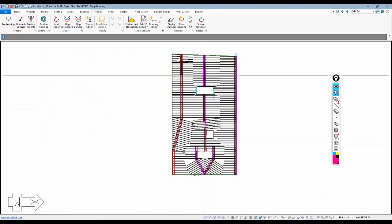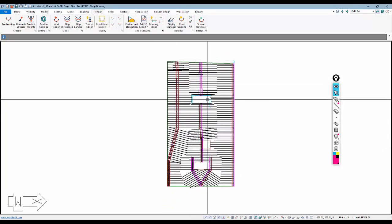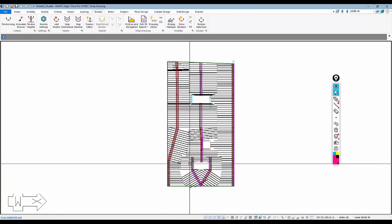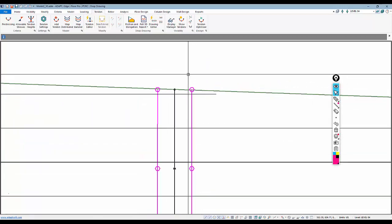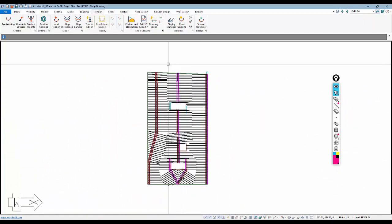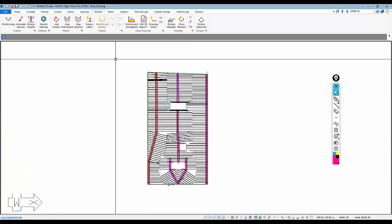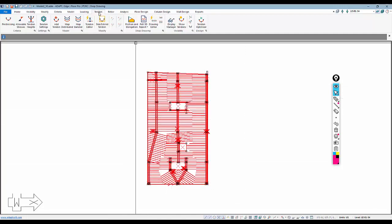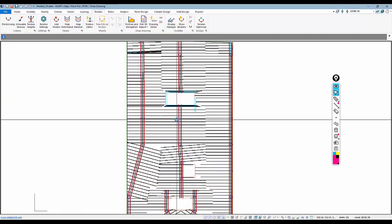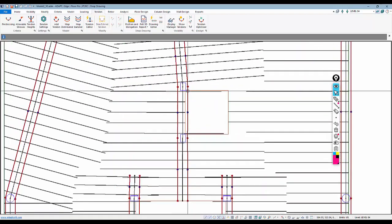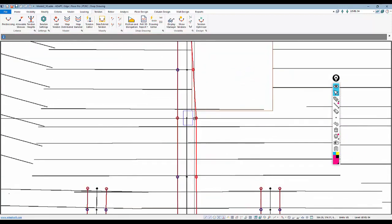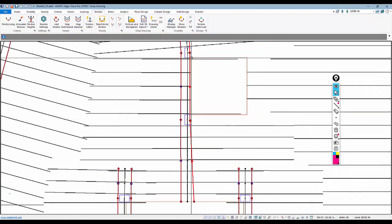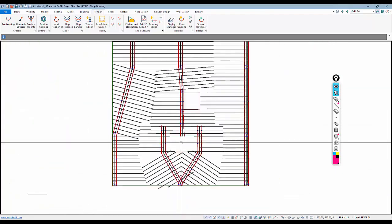I'll close the tendon editor and select all of my strips. We're going to map everything at once and then go back and clean them up. I'll go back to Map Banded using the same input parameters. There are a few issues — the pink color indicates that a tendon is crossing into an opening or outside of the slab. Before doing anything, I can select everything and go to Trim and Extend the Tendon, which fixes some of these. We still have an issue with tendons passing through the opening, so I can move those away from the opening edge.